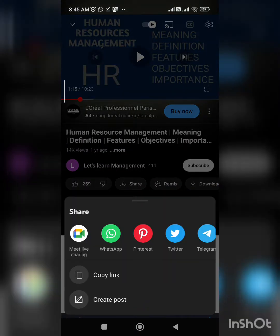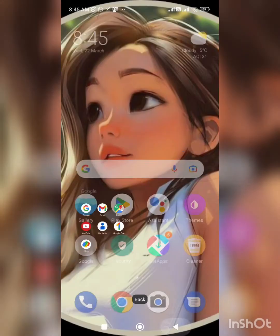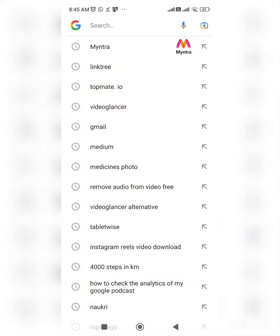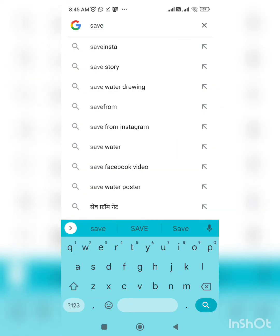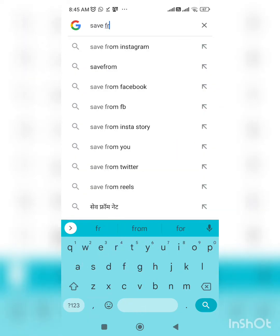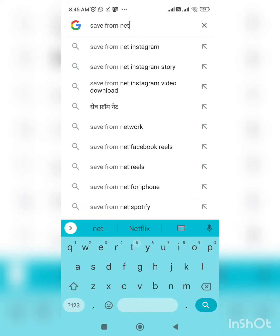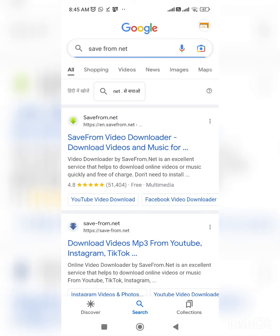First, go to YouTube and click on the video link you want to download. After that, go to the website savefrom.net and click on the first link.